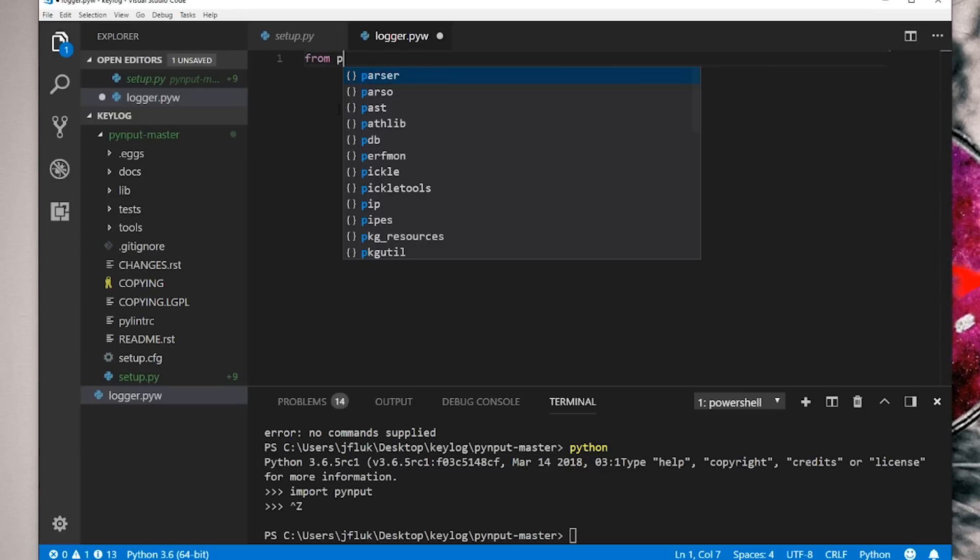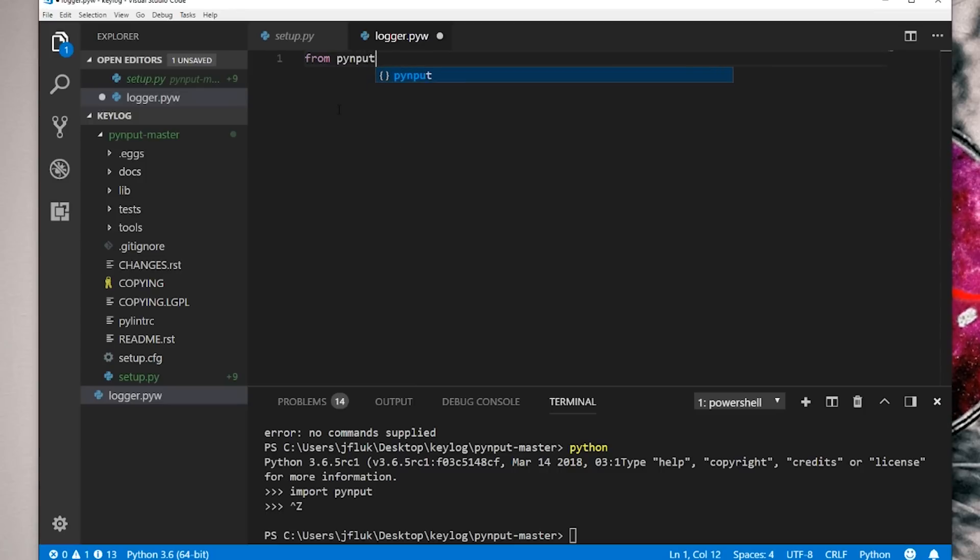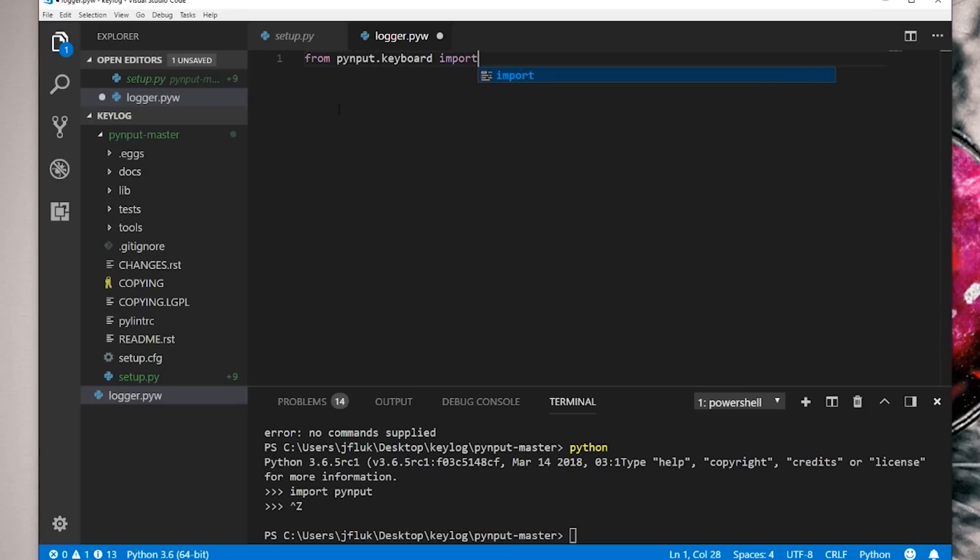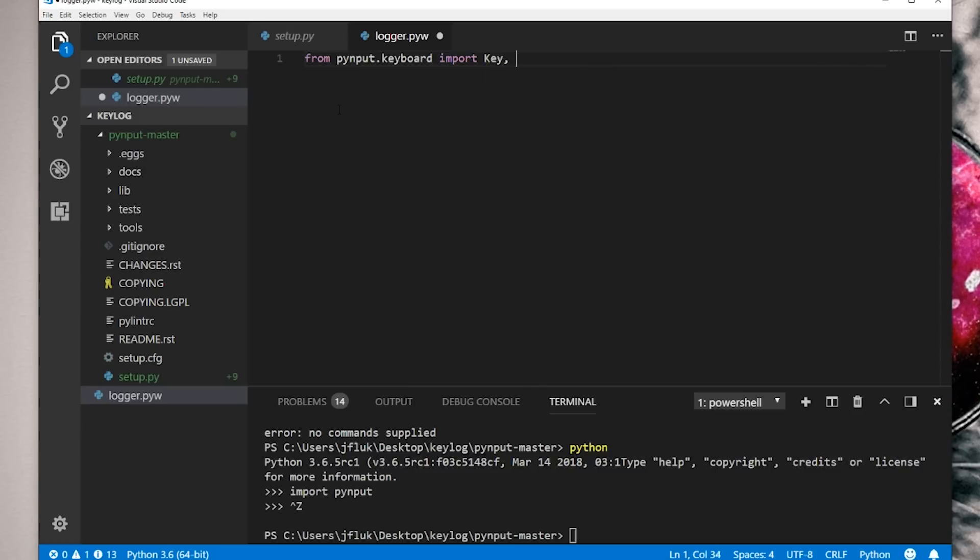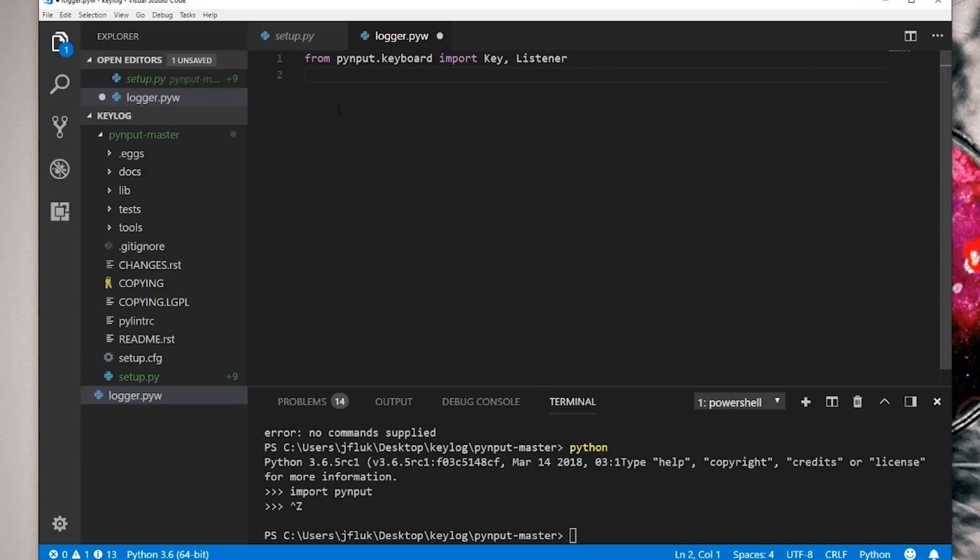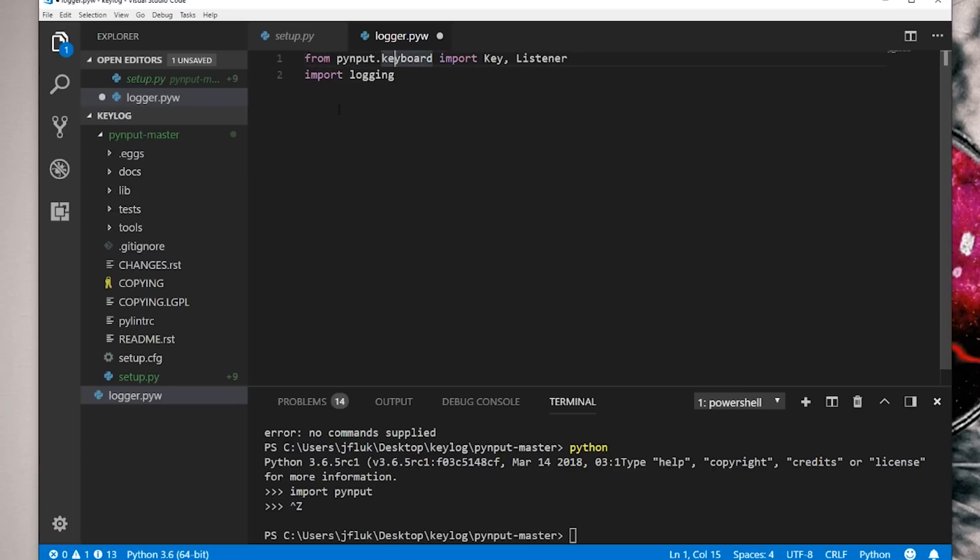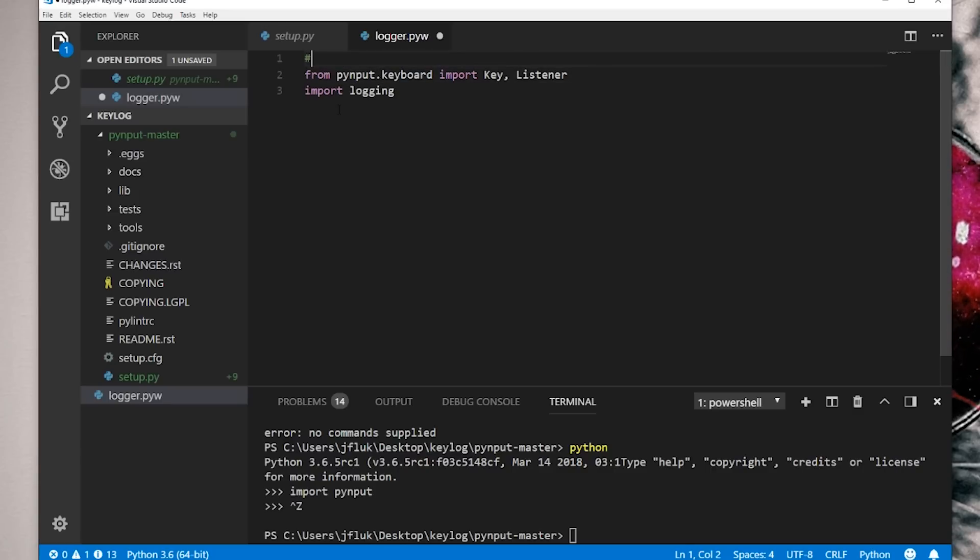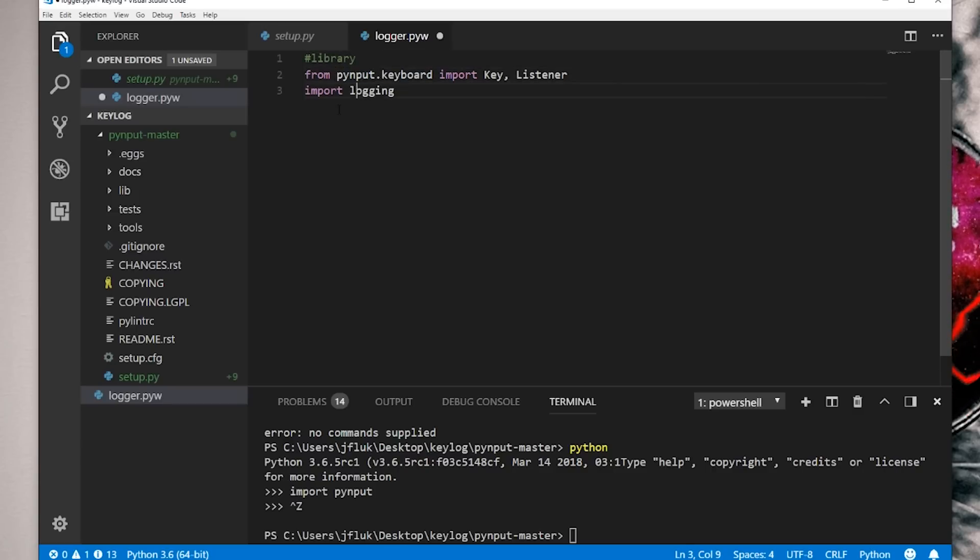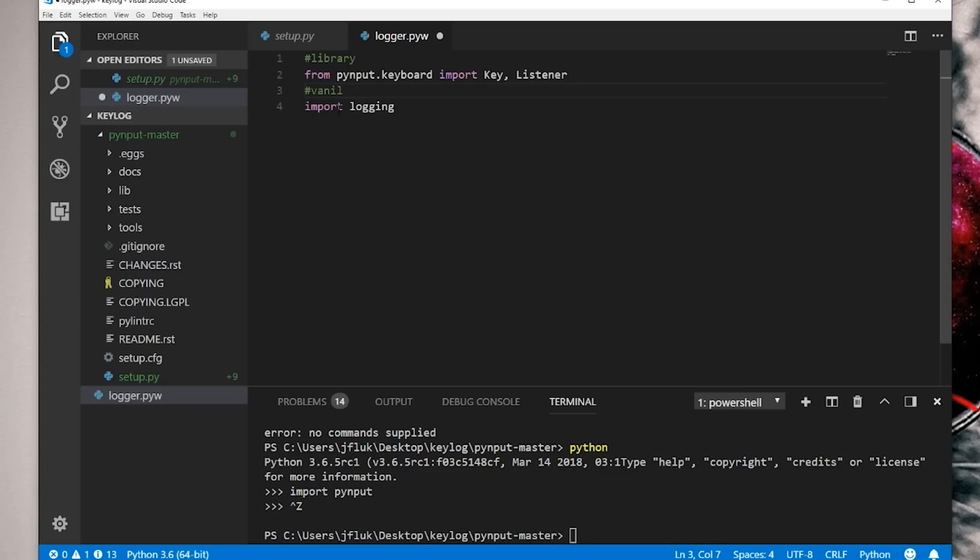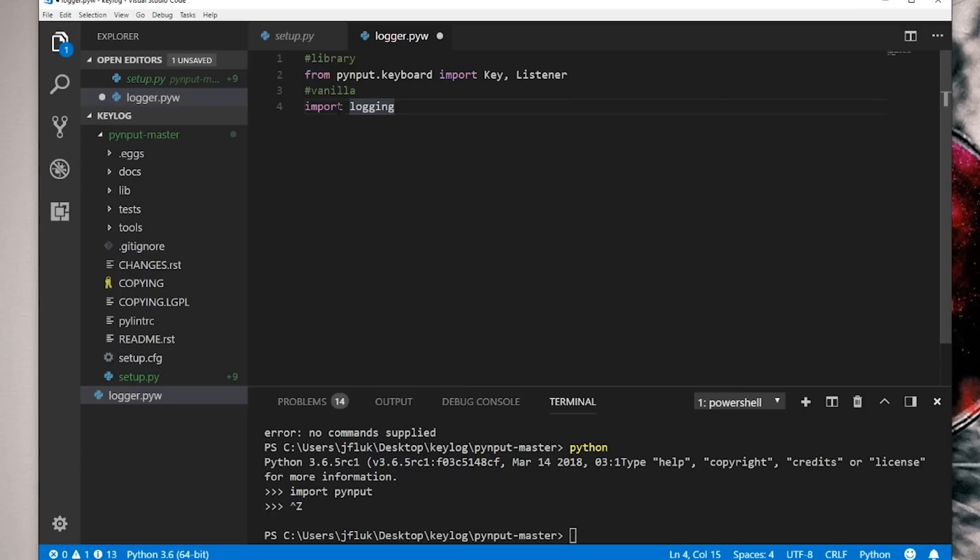So from PyInput.Keyboard import KeyListener. And then we import logging. This first one here is from the library that we downloaded from GitHub. And this one here is a vanilla Python module.